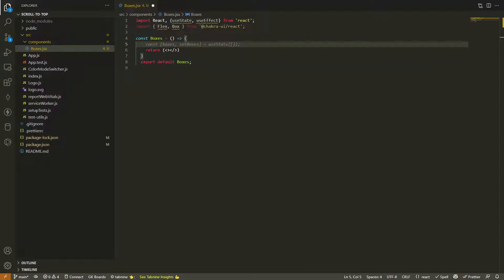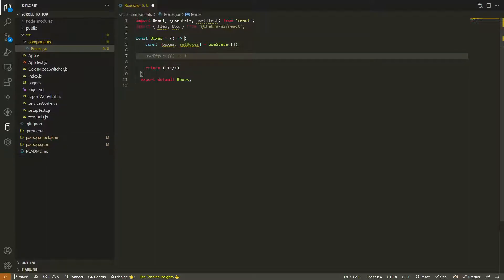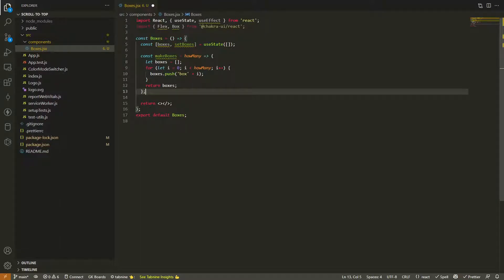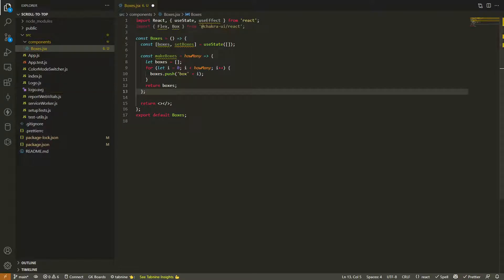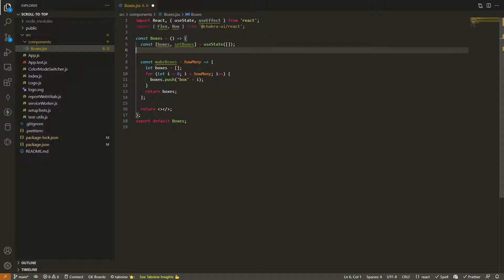The first thing we're going to do is create a slice of state called boxes. Then we're going to need a function here to create our boxes that we're going to be pushing into state. So let's create a function called makeBoxes that takes a single argument for how many you want and it'll push boxes into that array. Now for a useEffect call, we'll go ahead and put this up at the top with our other hooks calls.